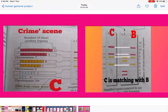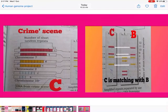Matching the crime scene DNA fingerprinting — chromosome 7 shows 9/9, chromosome 2 shows 8/7, and chromosome 16 shows 5/2 — this matches Individual B. Therefore, B is the criminal. DNA fingerprinting is thus used to identify the person who committed the crime.